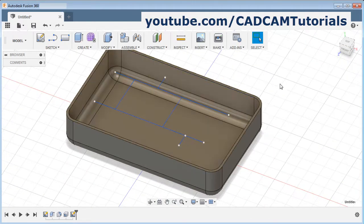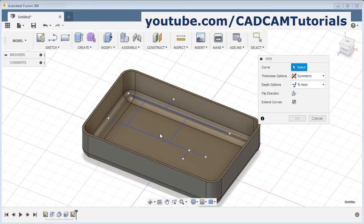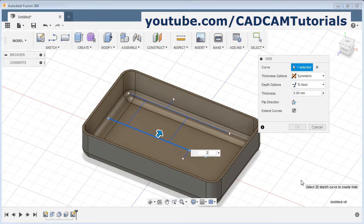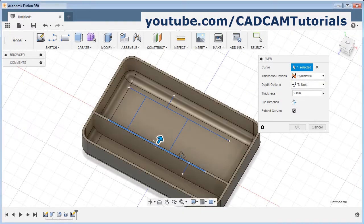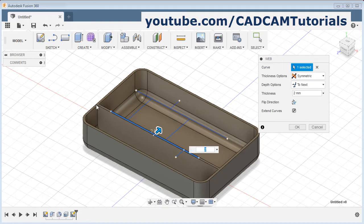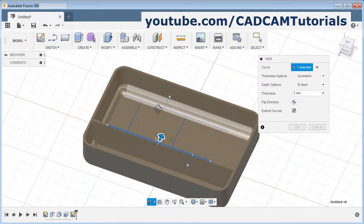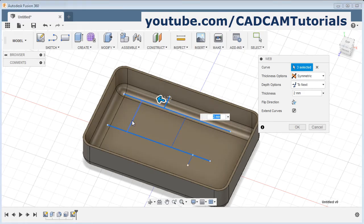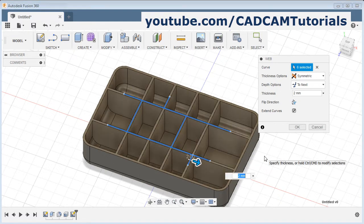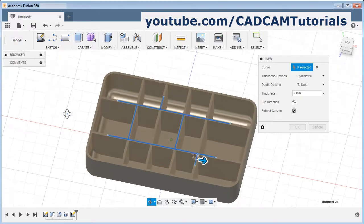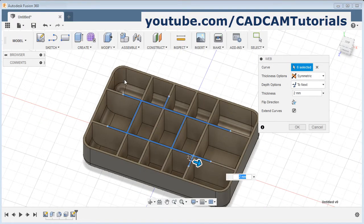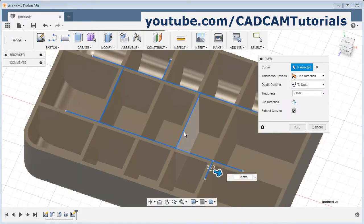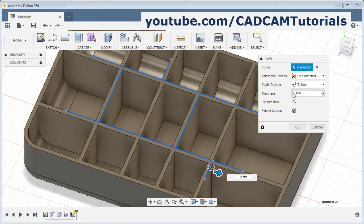Now using these lines I want to create a web structure. Click on create and select web. Select the line and give the thickness — I will give it 2. Using that line it has created an object and automatically extended the line object up to the intersecting surface. If you want to select multiple lines, press control and select multiple lines. You can select as many lines as you want, then release control and it will show the structure — it has extruded all the lines up to the surrounding intersecting surfaces. You can control the thickness option: symmetric or one direction. To reverse the direction, place a negative sign before the thickness value.